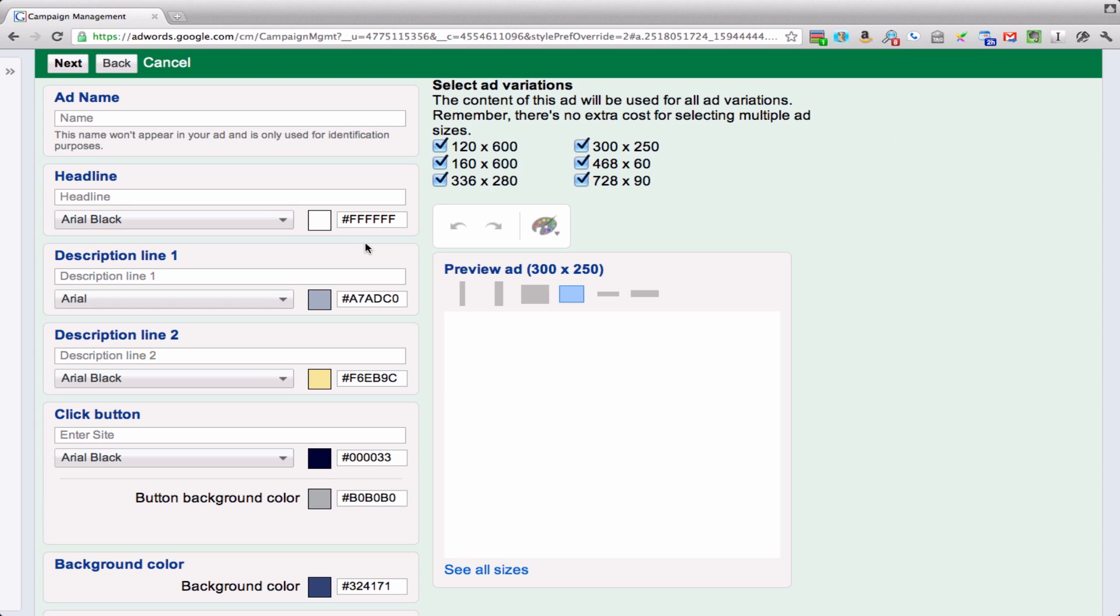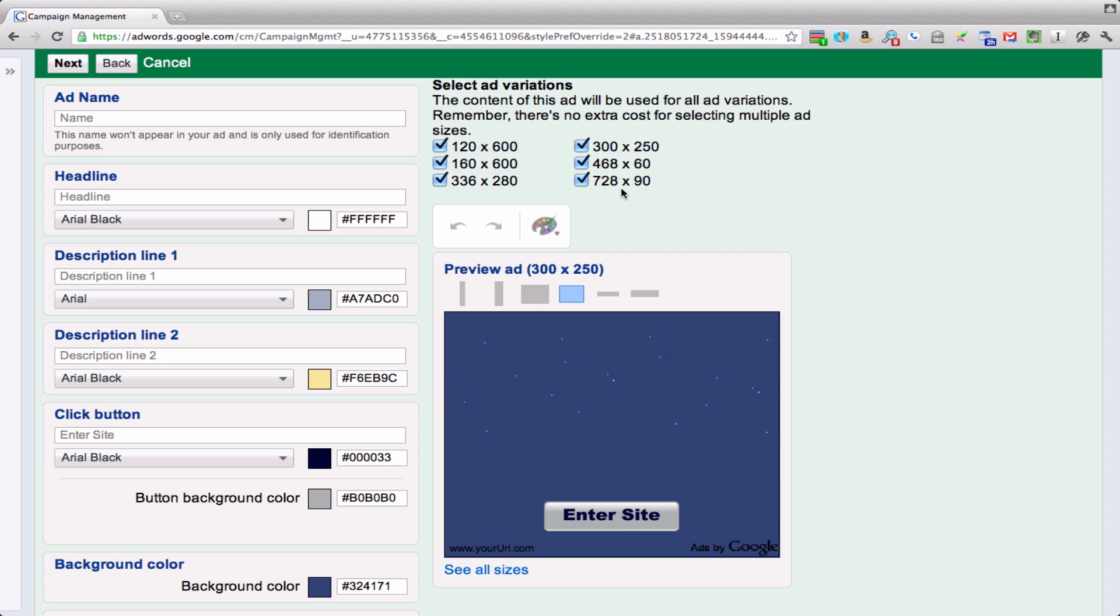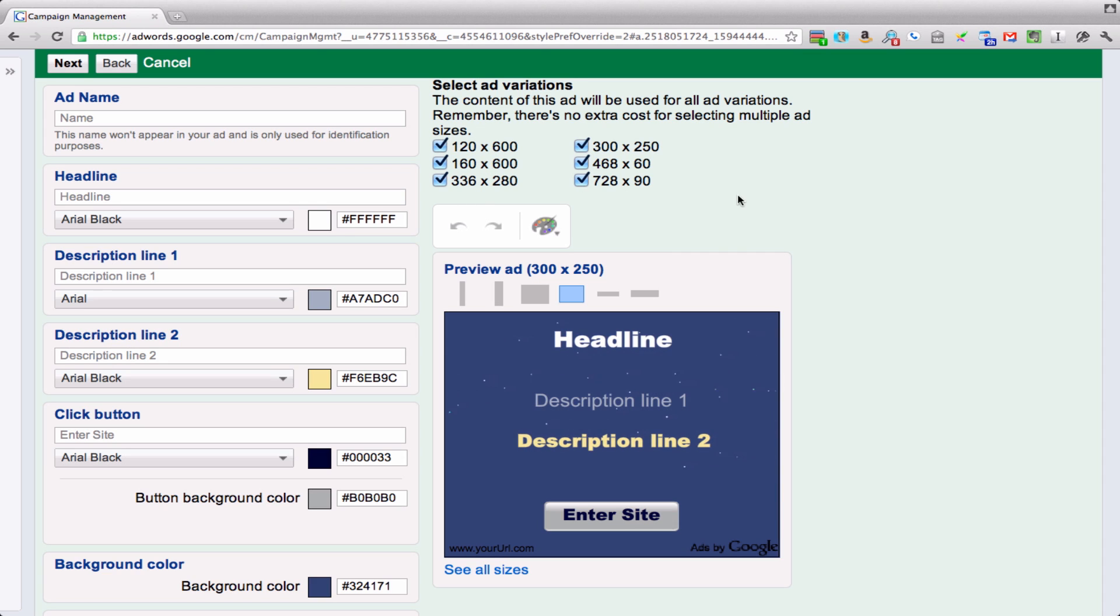So just double-click or even single-click and you can see here the sizes that they're going to give you, which you can select or deselect. Ooh, groovy.